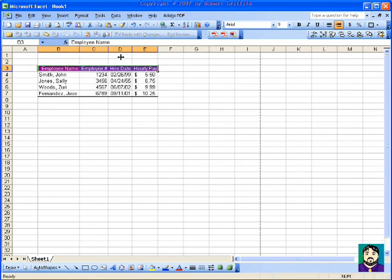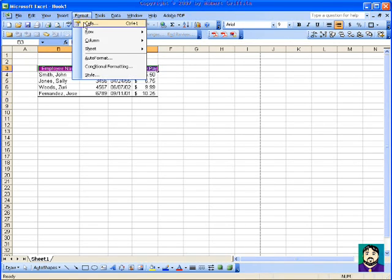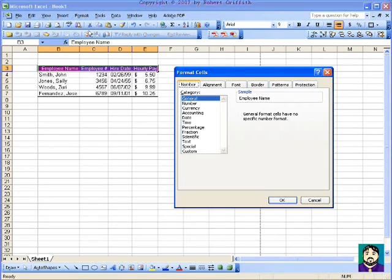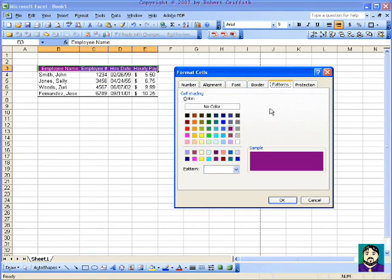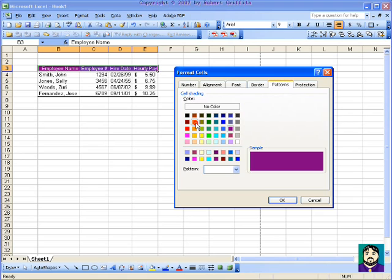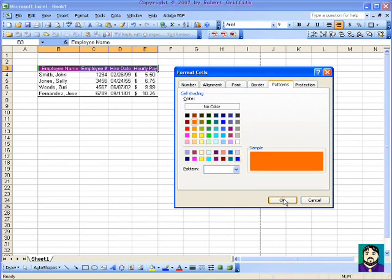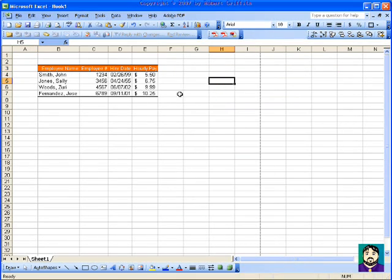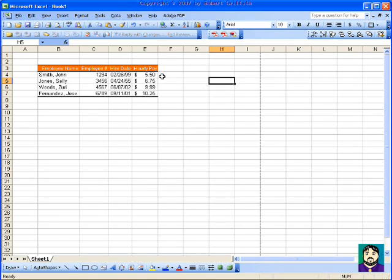You can select this and go to your Format Cells, Patterns, and choose a different color. Let's say you don't like purple, you're a Vols fan or something, so you can change it to orange. All right. And let's see, what else can we do?